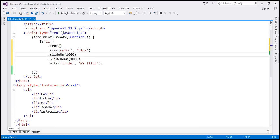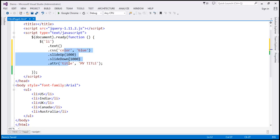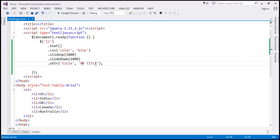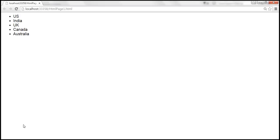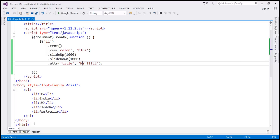Let's save and reload to confirm. Look at that — nothing happens. When I hover the mouse over any list item, we don't get the title attribute value as a tooltip, the color is not changed to blue, no animations, nothing. Why? Because this method is not returning a jQuery object, the method chain does not work.